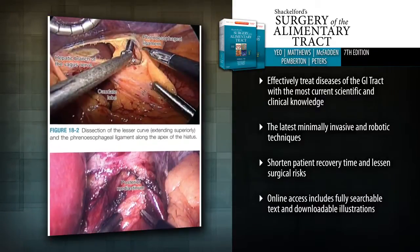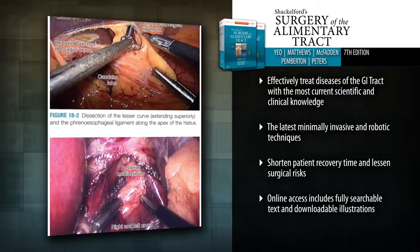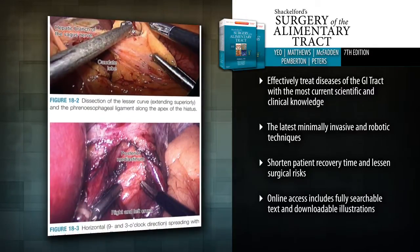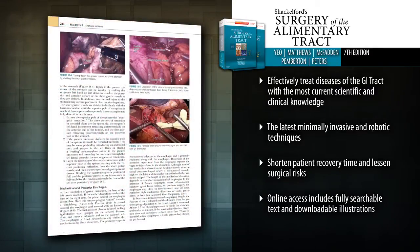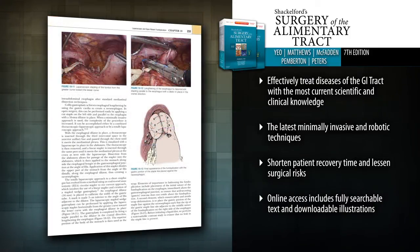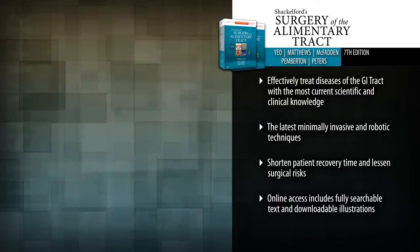Shorten patient recovery time and lessen surgical risks using the latest minimally invasive and robotic techniques, including natural orifice transluminal endoscopic surgery and much more.